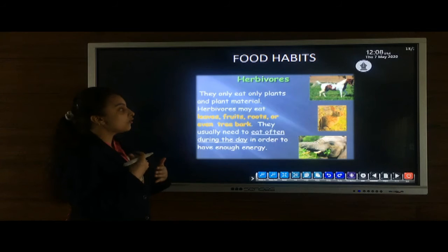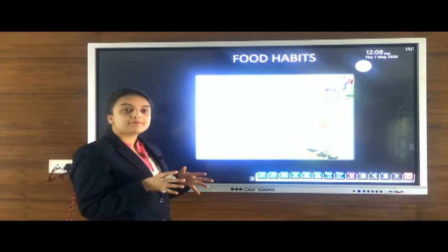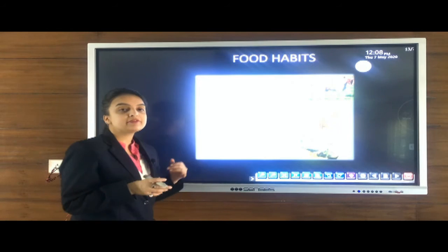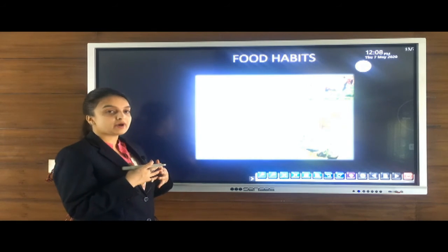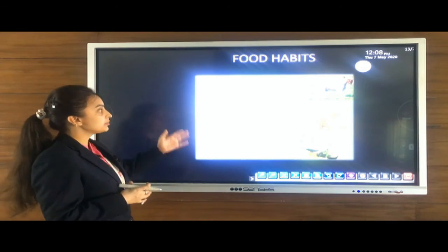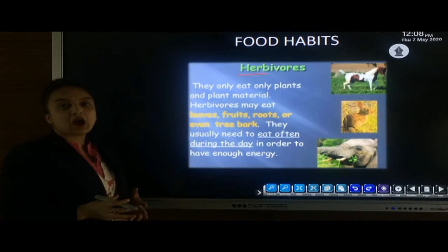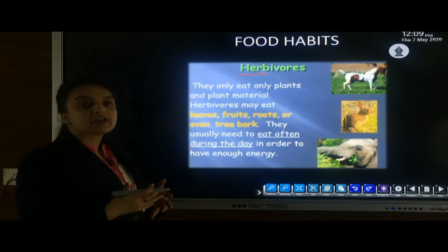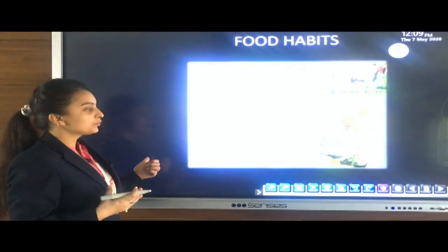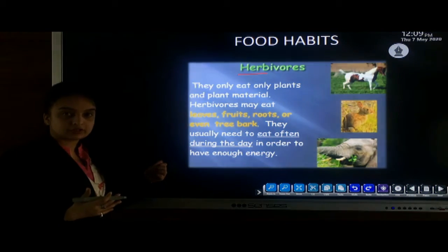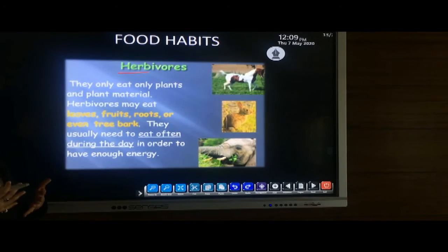Food habits describe what all living organisms eat. All living organisms are categorized into herbivores, carnivores, and omnivores. Herbivores contain the word 'herbs' which means plants — these organisms only eat plants. Examples include cow, goat, and elephant. These organisms have flat molar teeth for chewing plants. Carnivores are flesh-eating animals with long pointed canine teeth for tearing meat. Examples include lion and tiger.